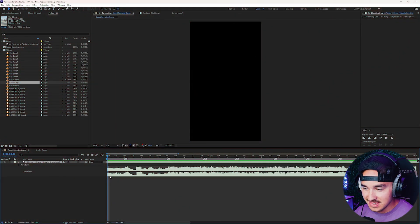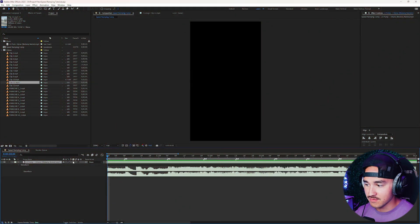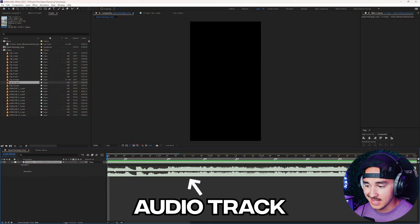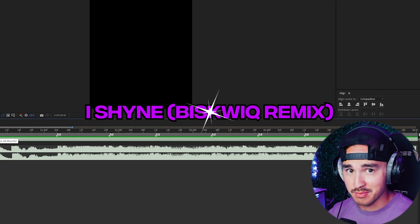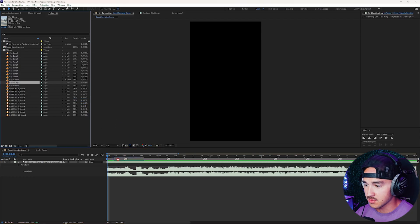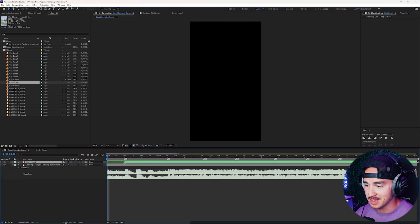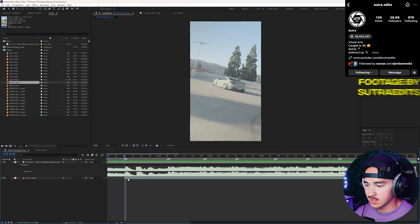The first thing you want to do inside After Effects is obviously put your audio track inside your timeline. We're gonna be using 'I Shine' by Lil Pump remix. And obviously we're just gonna put our first clip into our timeline.